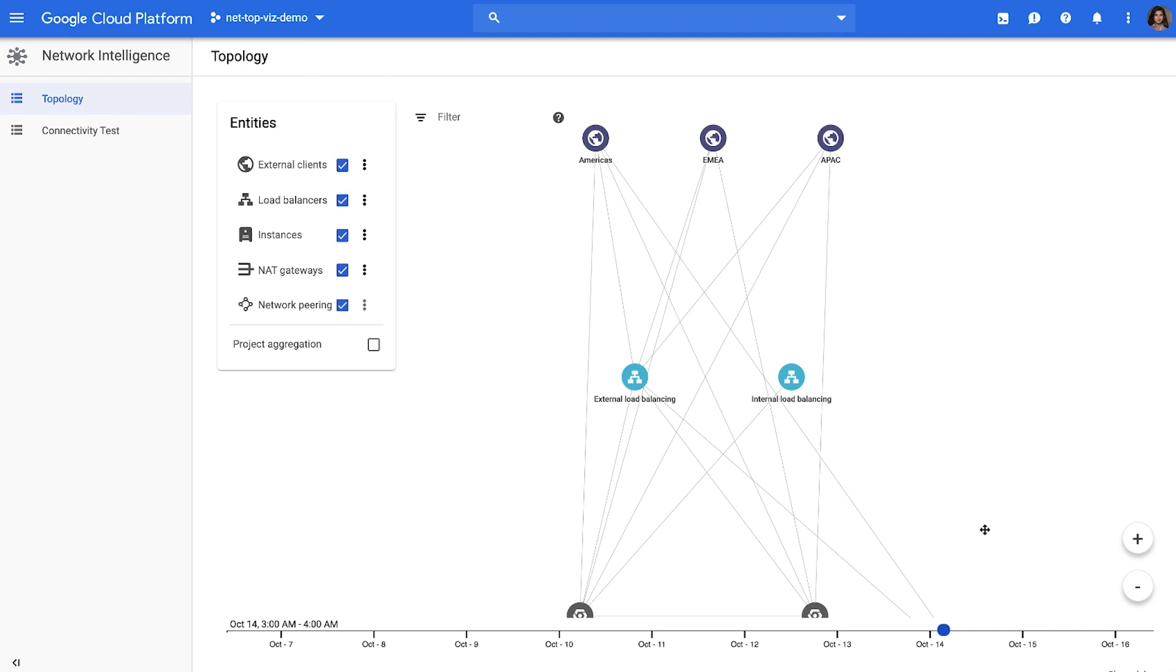During migration, it helps you to monitor the state of your deployment as you migrate your workloads, thus providing better visibility into your migration process and also letting you track it by looking at the topology evolution through time.